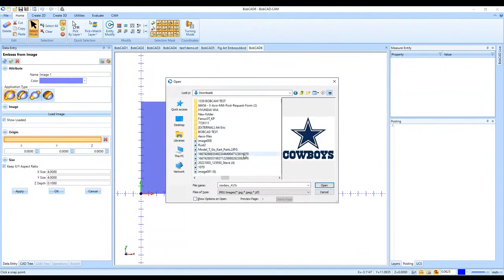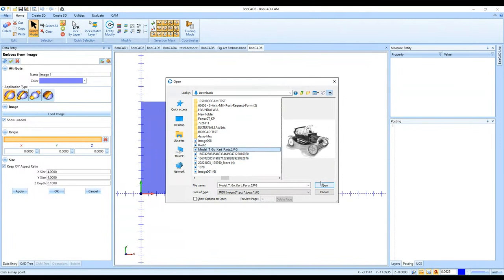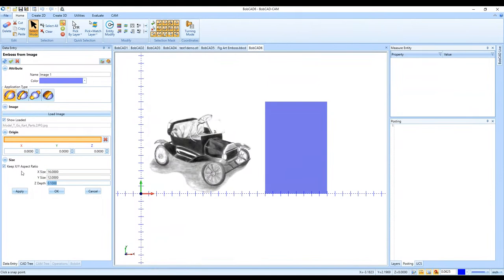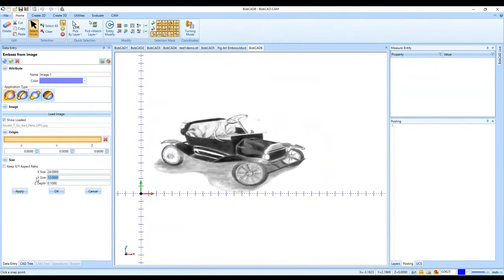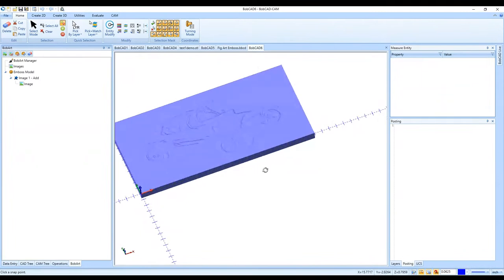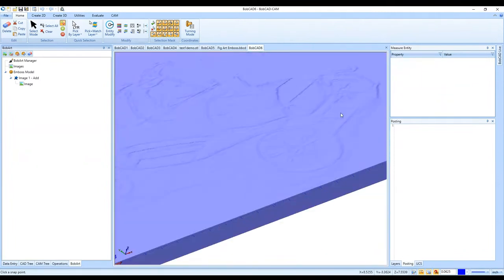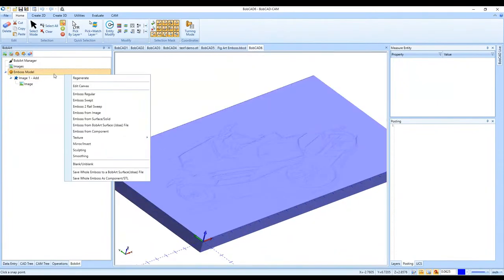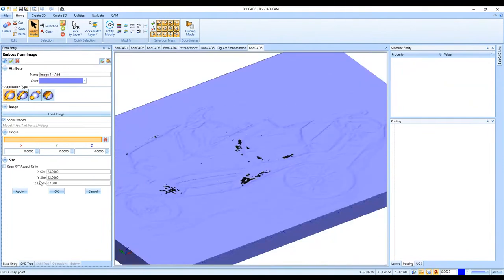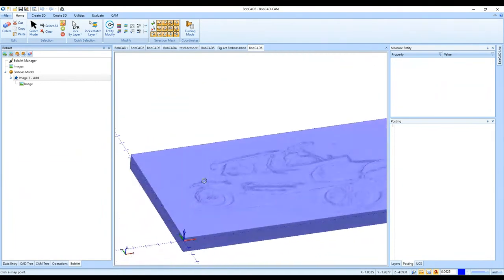I'll use a go-kart parts image from my demos folder — I'll open it up and make it 24 by 12, stretching it a bit, and click OK. The result is basically what you'd consider an etching of the image onto the embossed model. If I go back and edit the Emboss from Image function, I can change the Z depth — from 100 thousandths, which looks like a basic etching, to a quarter inch for higher peaks.